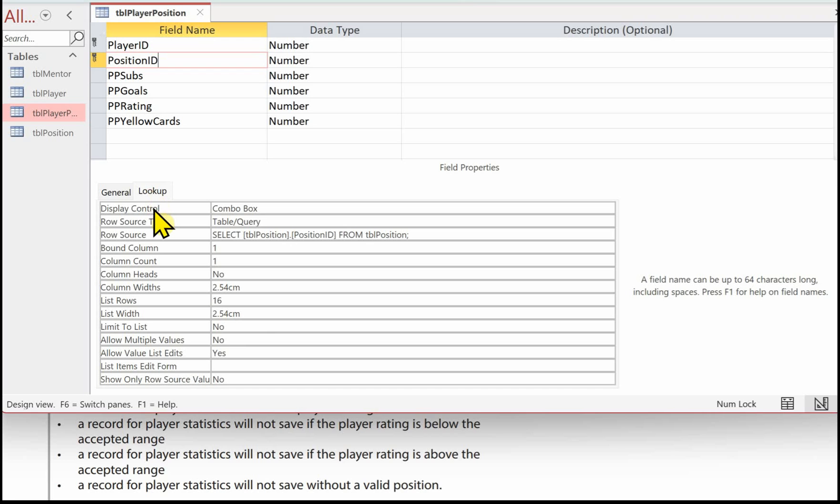Again, you can see we've got a combo box. It's based on a table. And for the row source, it's select TBL position, position ID from TBL position. So that means we won't be able to key in an invalid position. We'll only be able to select one that appears in the table TBL position.